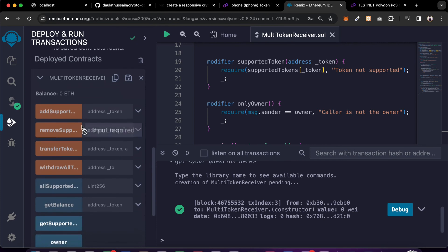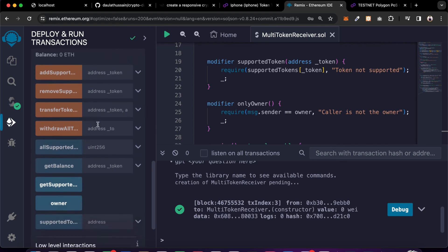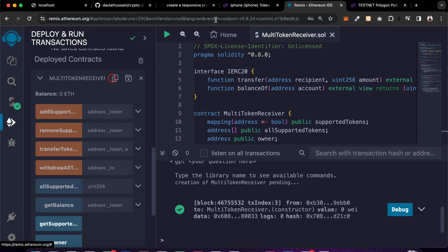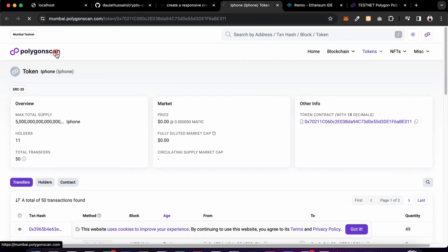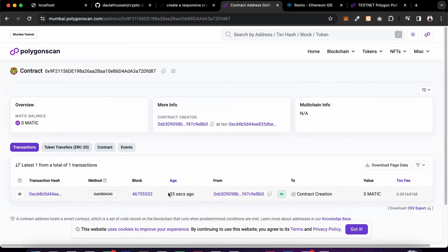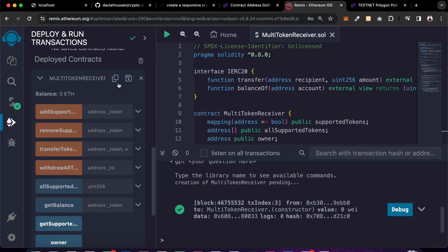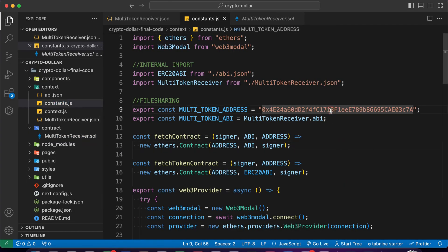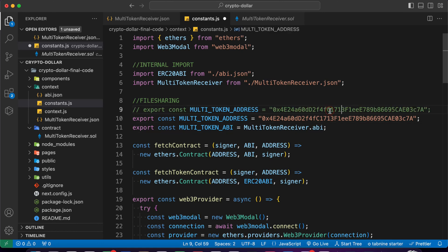Once the transaction completes, it gives you the address and the contract. You will find the entire contract instance, so you can easily interact with your contract right from here - add token, remove token, transfer, withdraw, check supported balance. Copy the contract address and confirm it on PolyScan Mumbai. Paste the address, hit enter, and you can confirm your contract was successfully deployed. Come back to your code editor, go to constants, and replace the address with the new one.